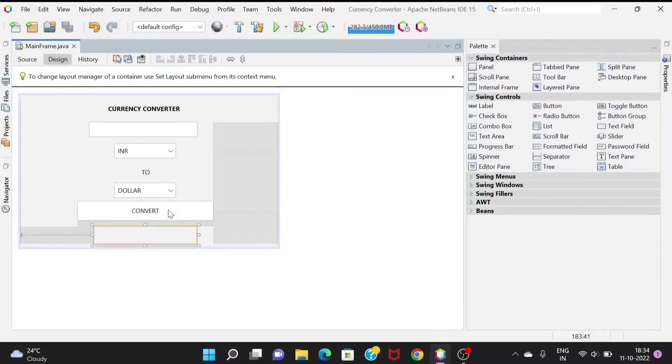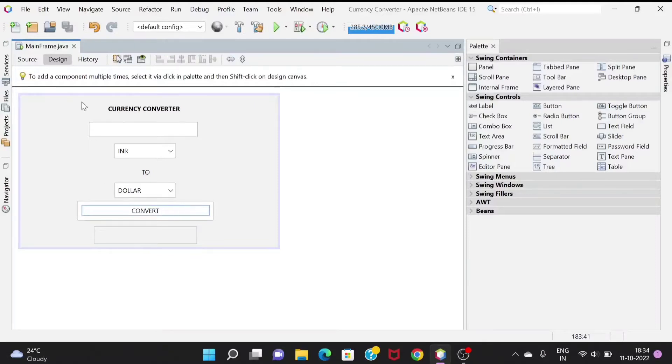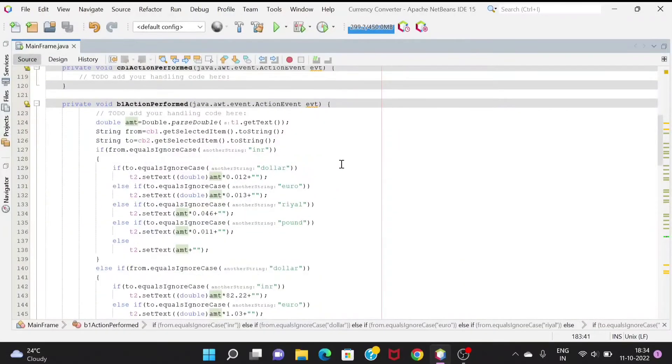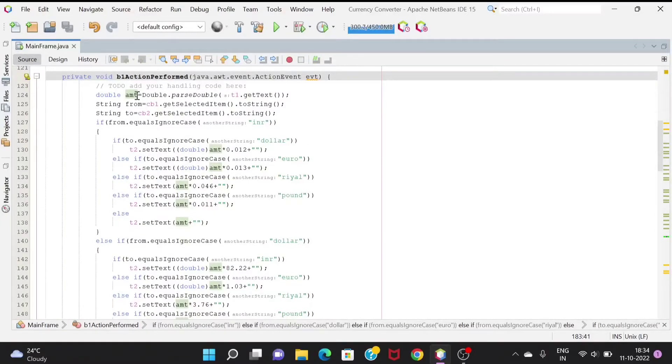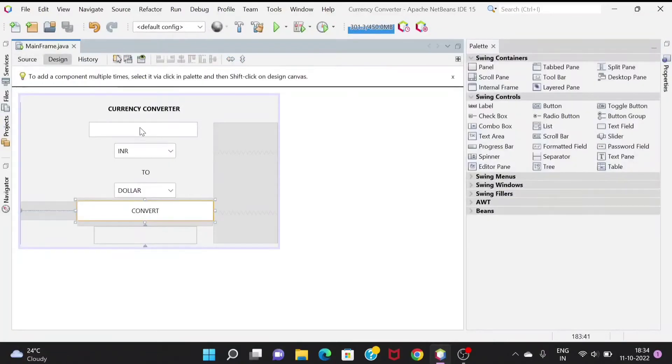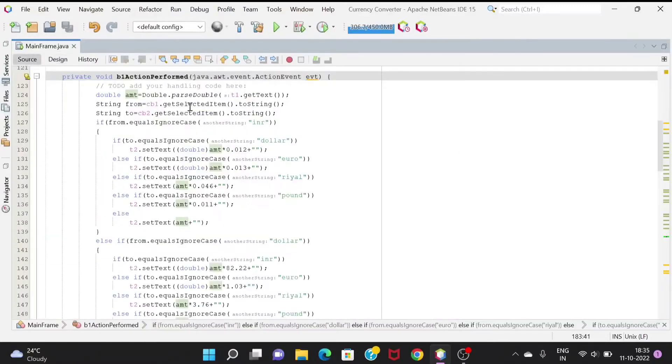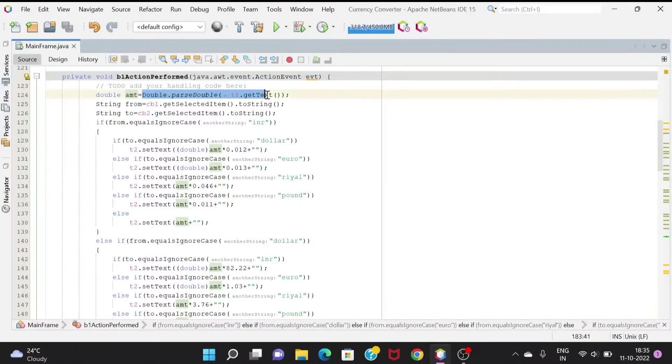We will be writing the code for the convert button. In the amount, we are taking the amount that is being given in this text field named as t1. We are getting that amount using this statement.